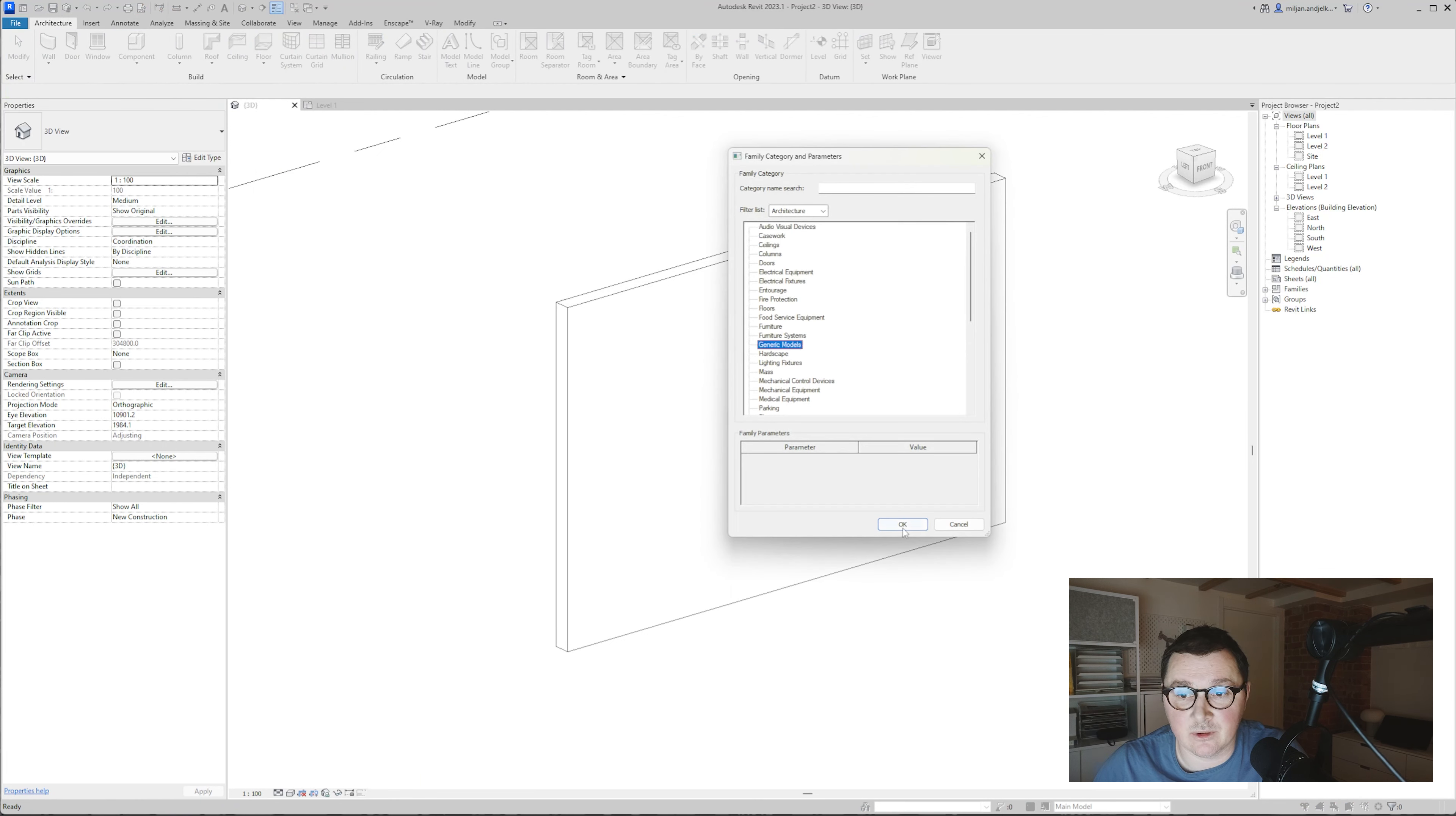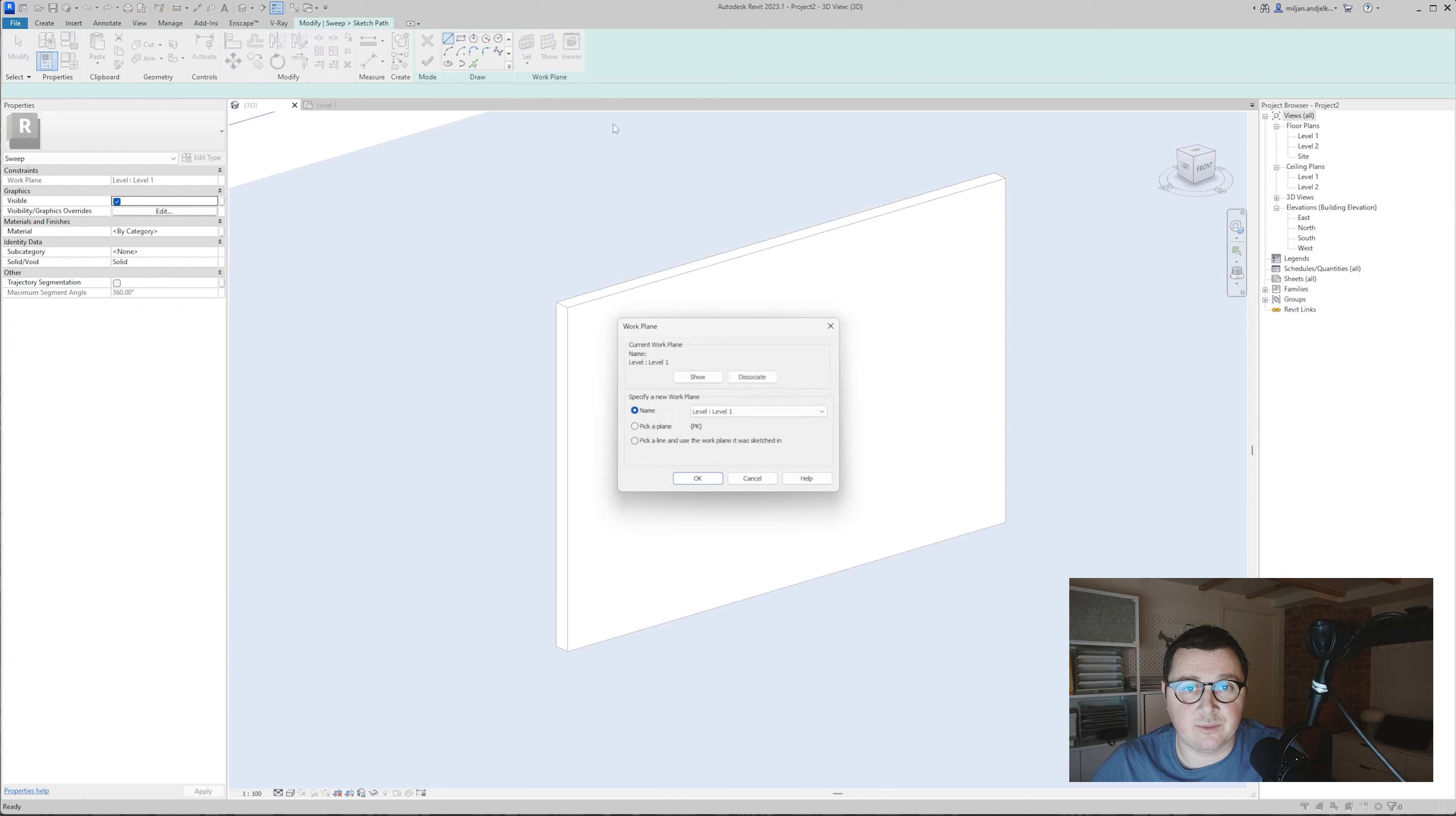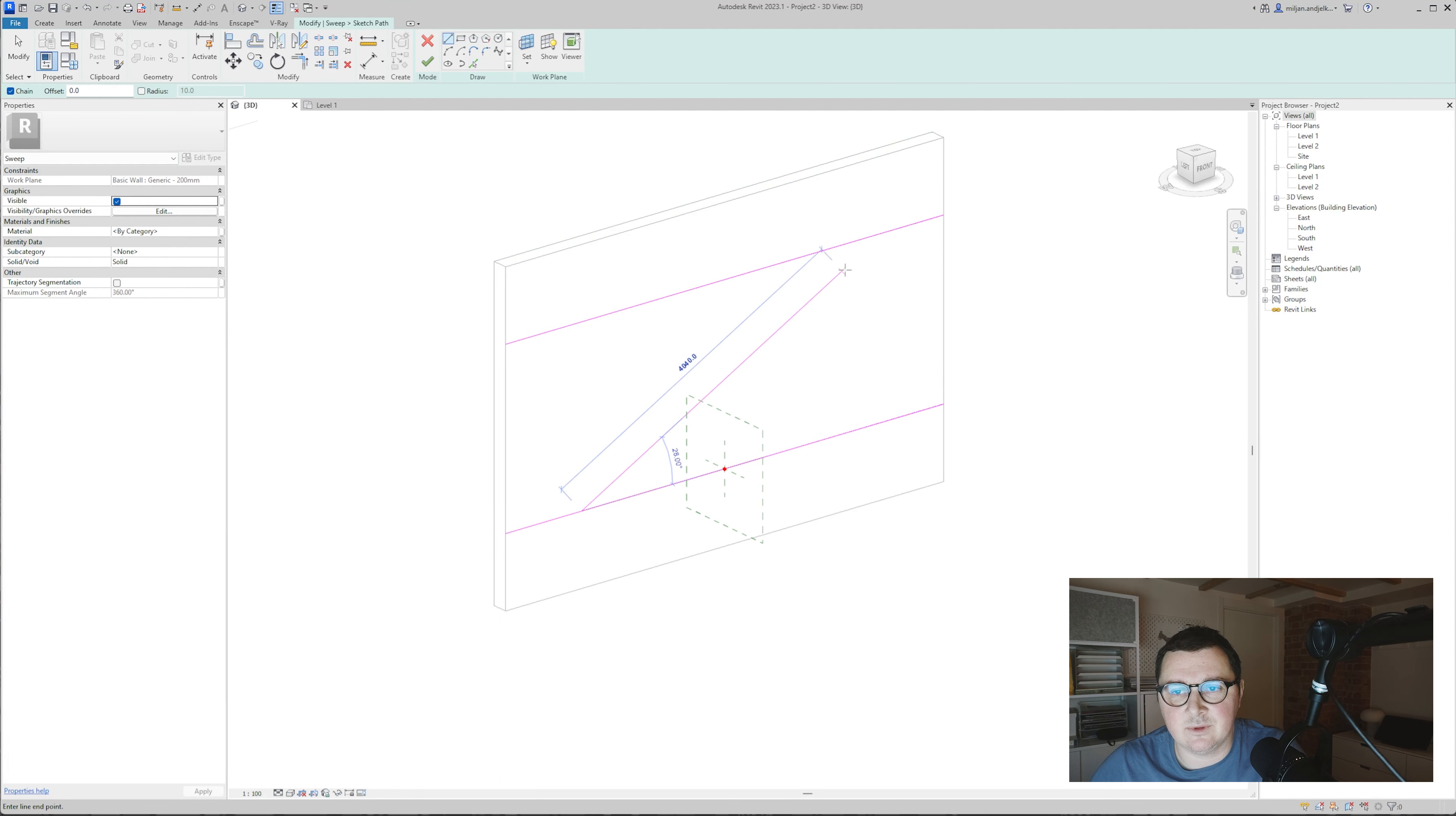We'll take sweep here and create a path. First I need to pick a reference plane, and it's not going to be level one. I will just pick one side of the wall, and then put it 900 from the bottom and the top, and put some slope line in between. We'll just trim those parts, and the path is done.